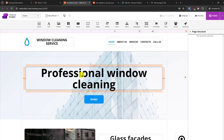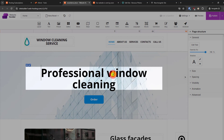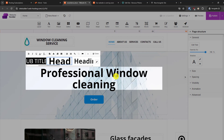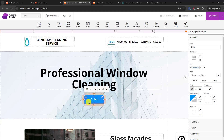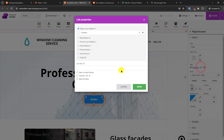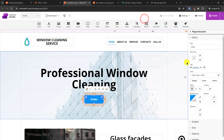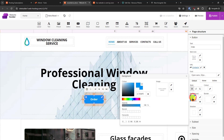Similarly, you can edit content by double-clicking on it. For a button, select it and on the right side of the window you can see all its settings. For example, right now it is linked to the contact page — you can click the pencil icon and change it to a phone number, email address, web address, or something else.